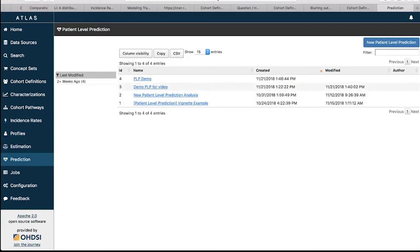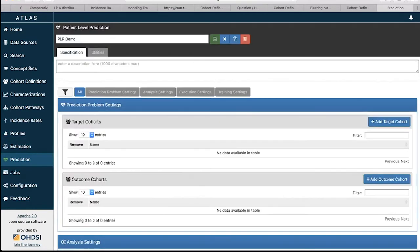If we click onto PLP Demo, we go back into where we were. One useful thing: next to the close button, there's this copy option — the double letter blue button. If you wanted to have a copy of a study where you wanted to change a couple of target populations or make minor edits, you can press copy and it will copy the whole settings. If you don't like your settings, you can go to the red bin button to delete and remove the whole settings.